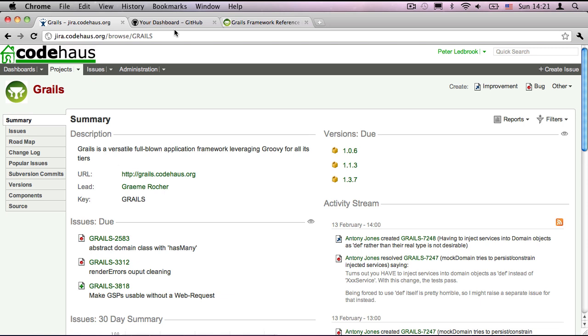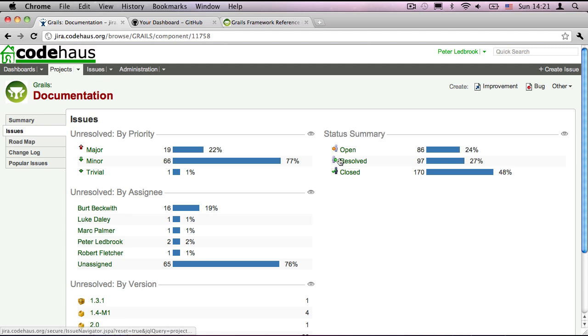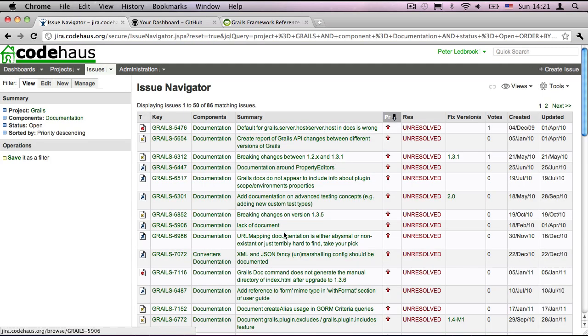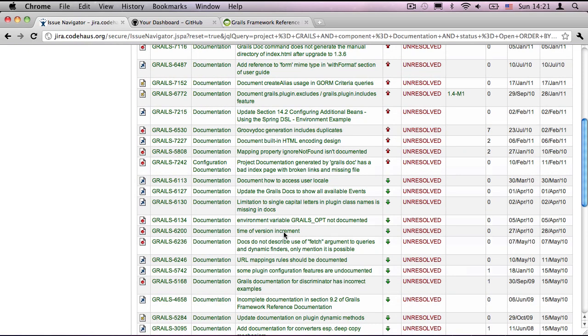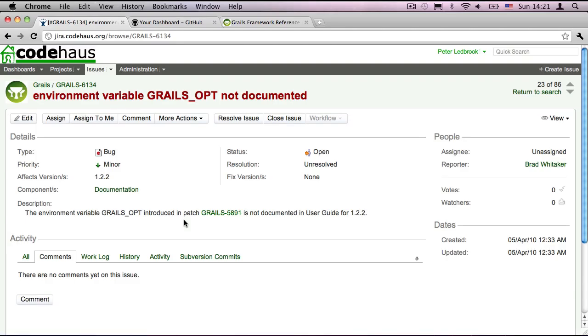I'm going to start by selecting an appropriate documentation issue from the GRAILs Jira, which I have open here. I start by looking through the documentation component, and then having a look at all the open issues. I have one that I want to look at here, 6134.